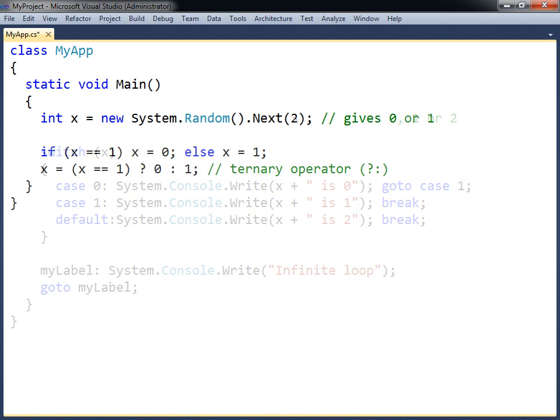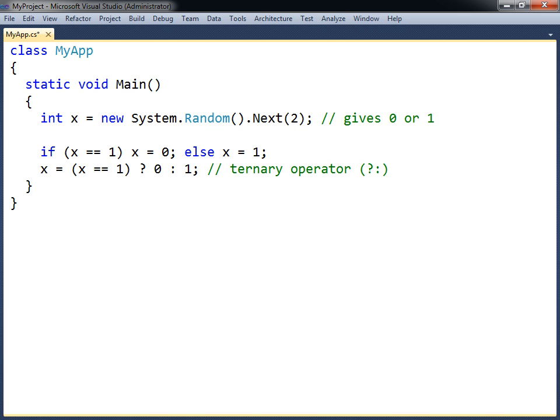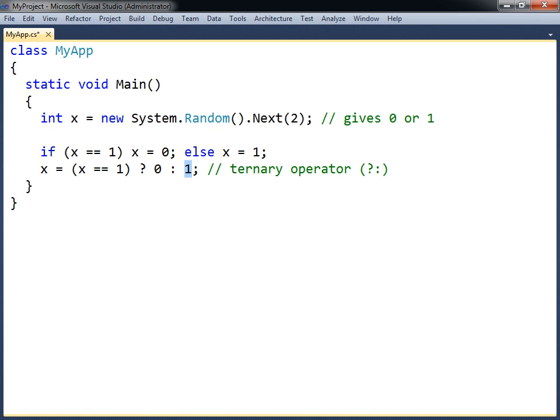In addition to the if and switch statements, there is the ternary operator. This operator can replace a single if-else clause that assigns a value to a specific variable. The operator takes three expressions. If the first one is evaluated to true, then the second expression is returned, and if it is false, the third one is returned.